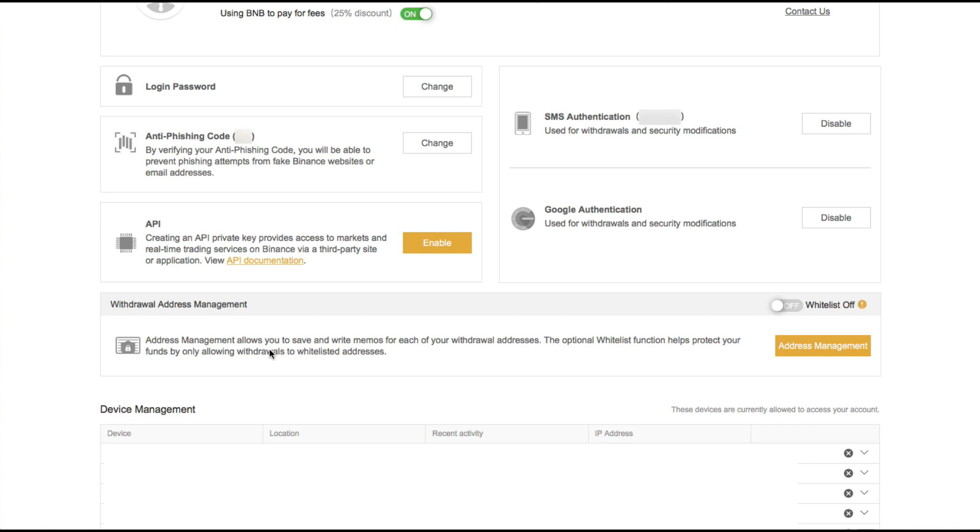And this is very useful if you were ever to be phished and someone somehow got your password and got access into your account, they would not be able to withdraw their funds to their address. Or if you had API connected to your Binance account and bots were trading on your behalf, they would not be able to be hacked and then withdraw any of your funds. So let's go ahead and see what it takes to set this up.